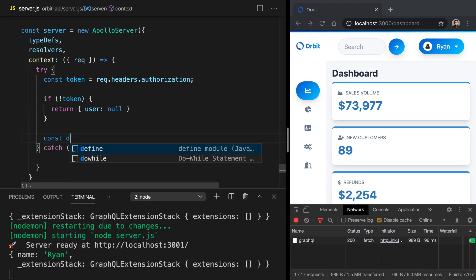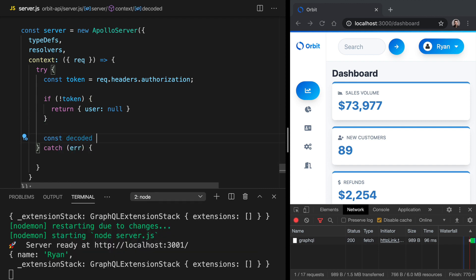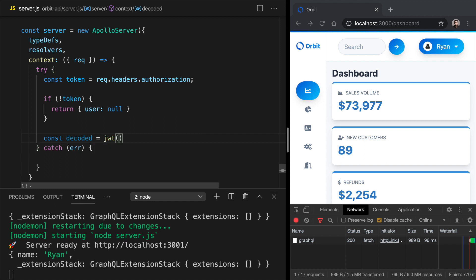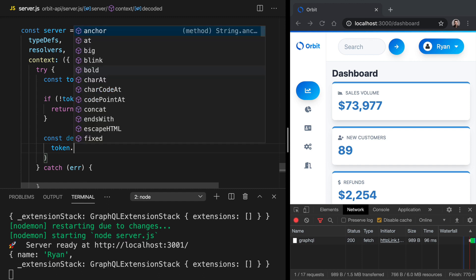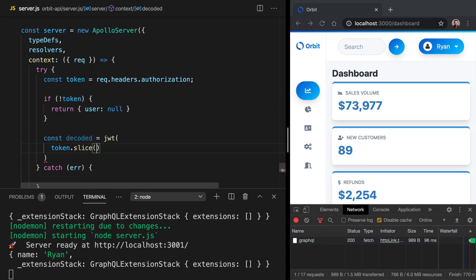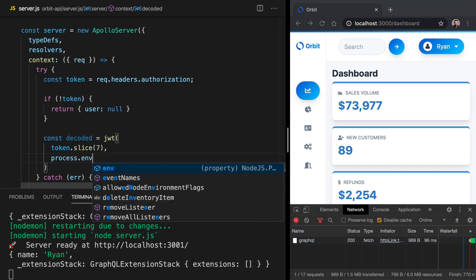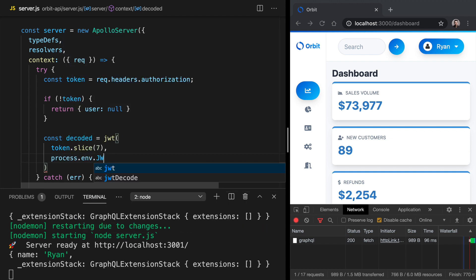we can try to get a decoded token. And to do that, we can say JWT and we will pass in our token. We've got our token coming in with the bearer scheme. So again, we'll do token dot slice at index seven. That's going to take everything from index seven and beyond, and that will just be the value of the token. And then we want to run that verification against process dot ENV dot JWT secret.